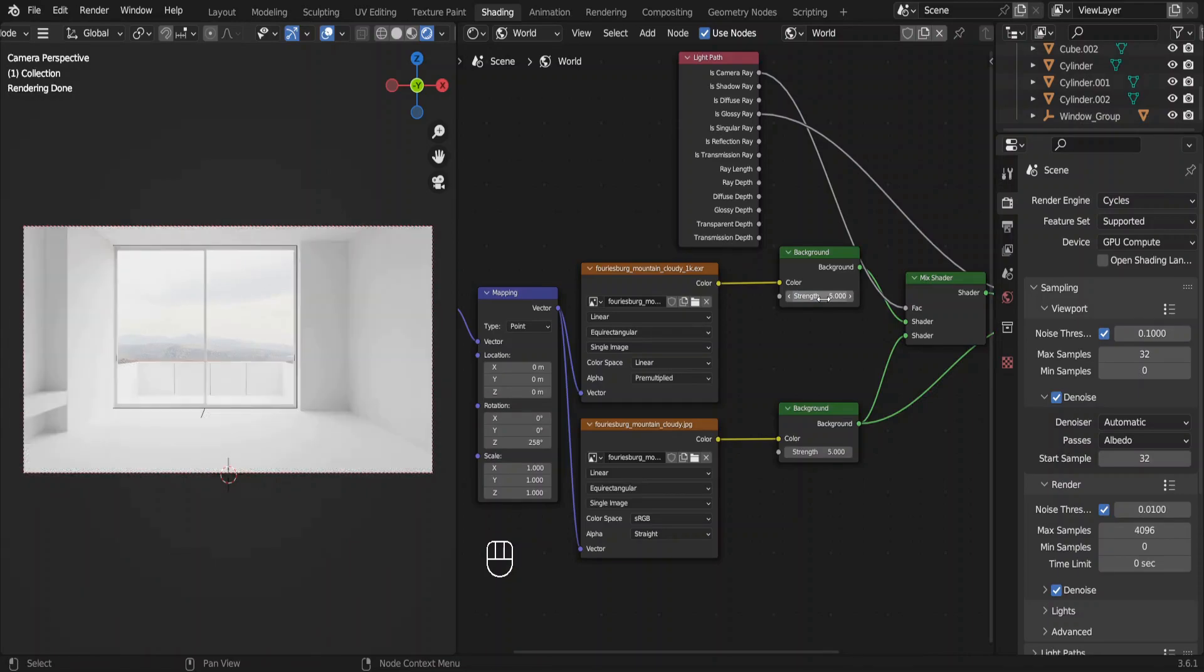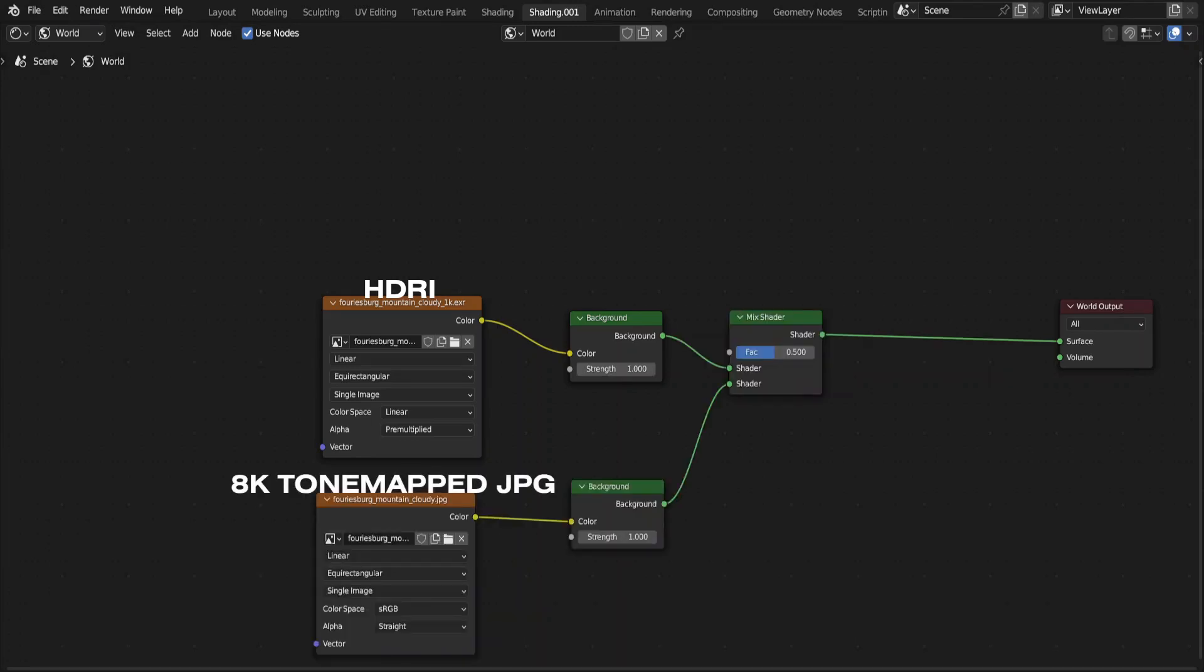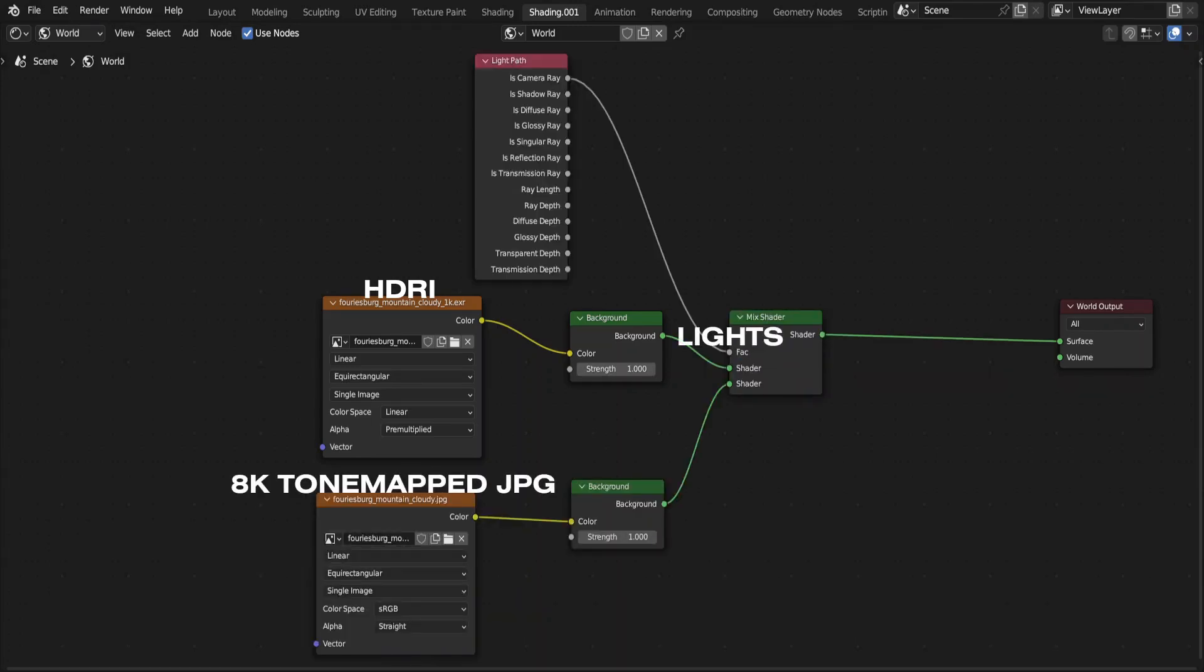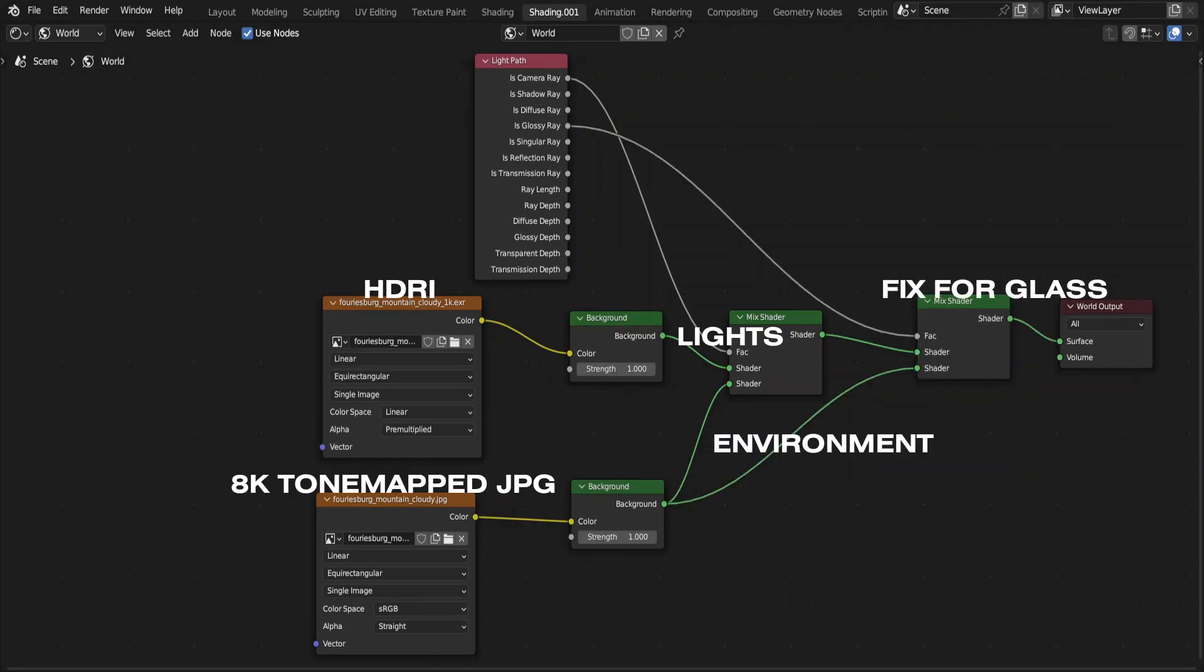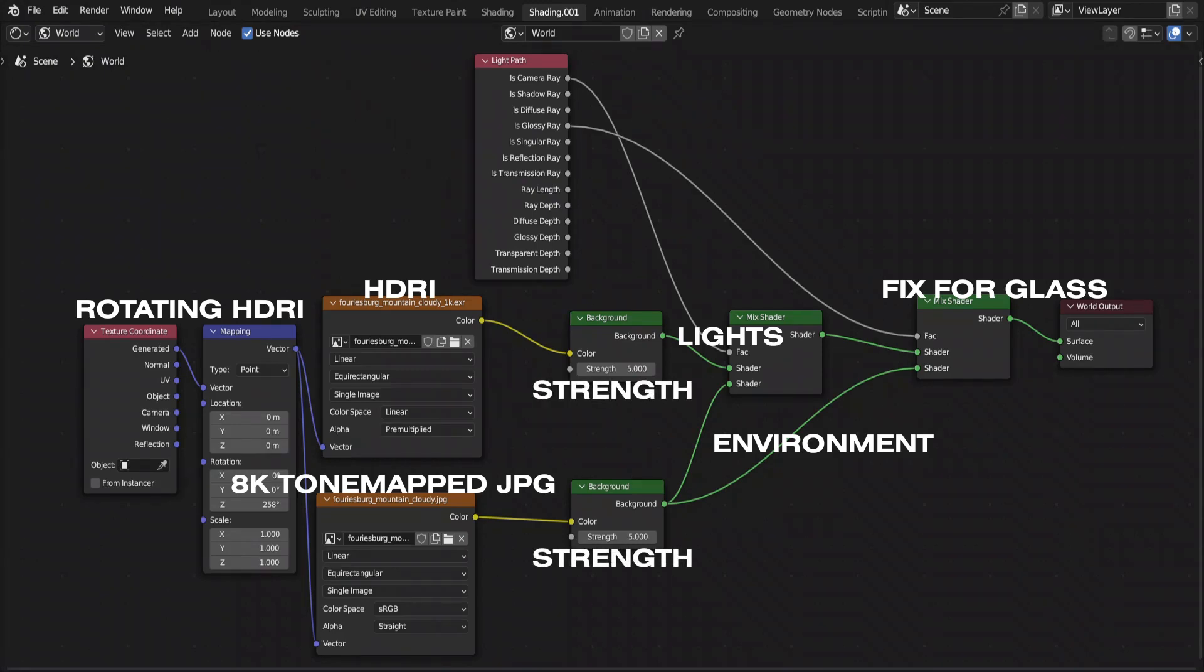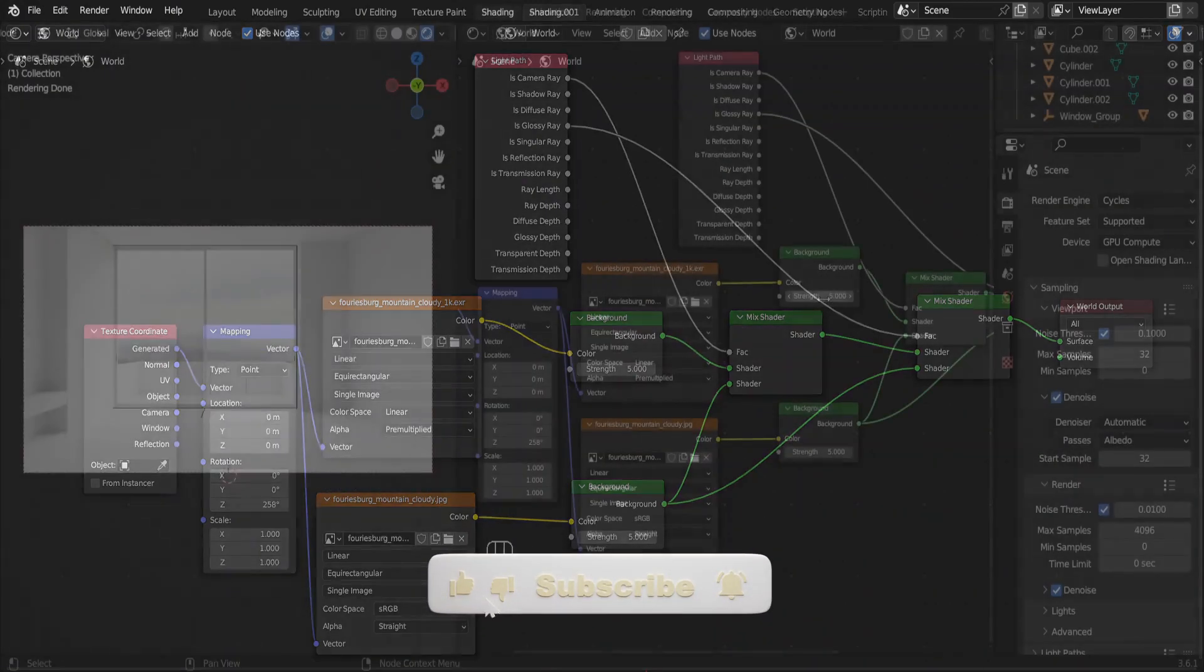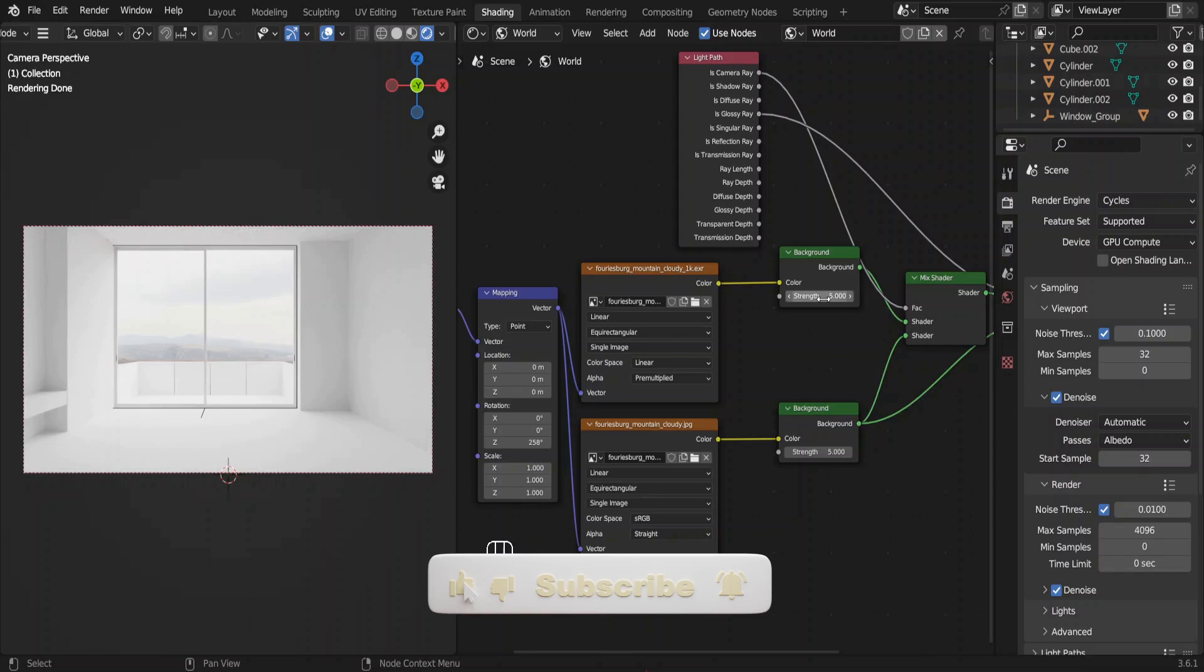This is what we did so far. We added an HDRI, we added an 8K tone mapped JPG. Used the HDRI for lighting, tone mapped JPG for the environment. Made sure that light rays are not affected by the glass. Rotated the environment and increased the strength. I'm going to stop right here and in the next video we'll see how to add materials to this bad boy. So see you there.